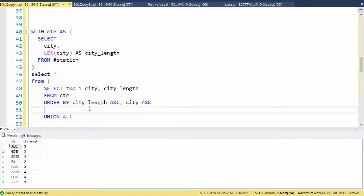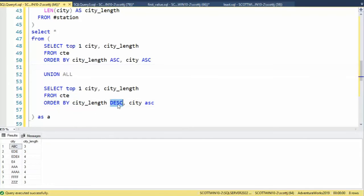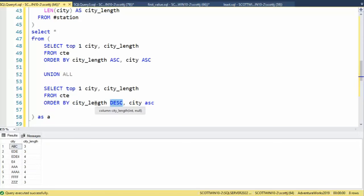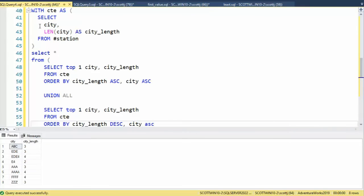Let's now use union all. It will combine both of these select statements into one result set. Notice these two statements are the exact same, except for the order by. Notice I'm doing a city length descending. That means I'm going to go from big to little. And then the city ascending.